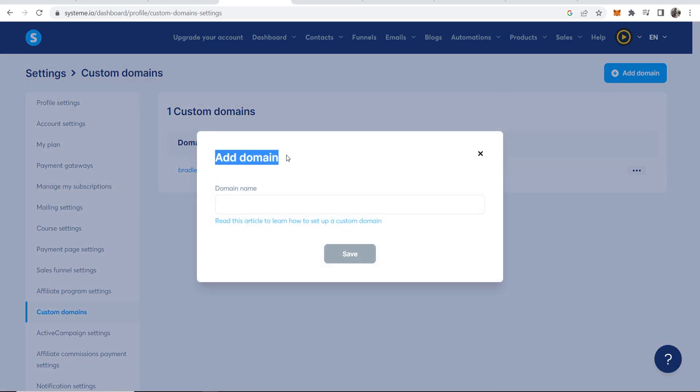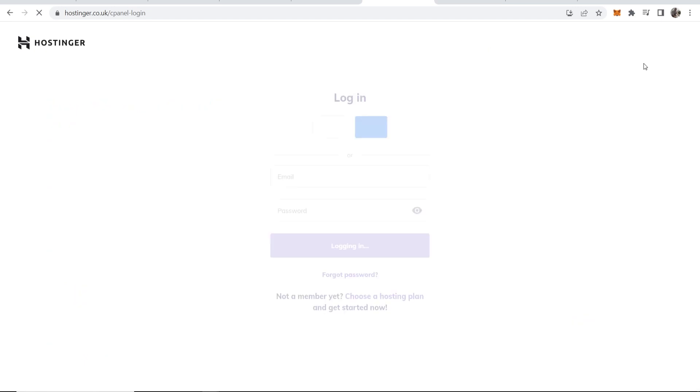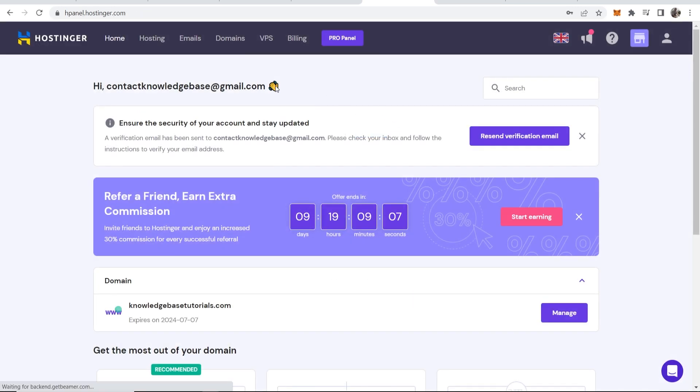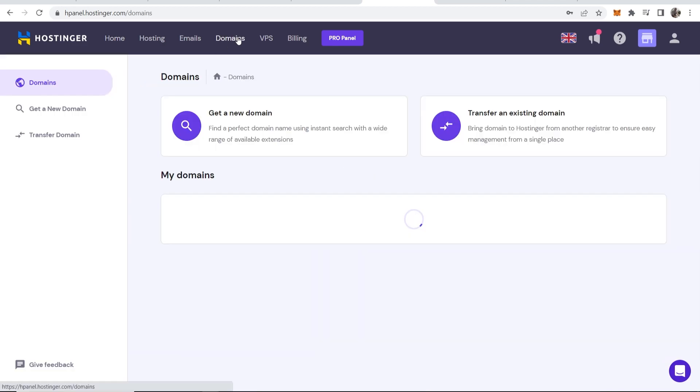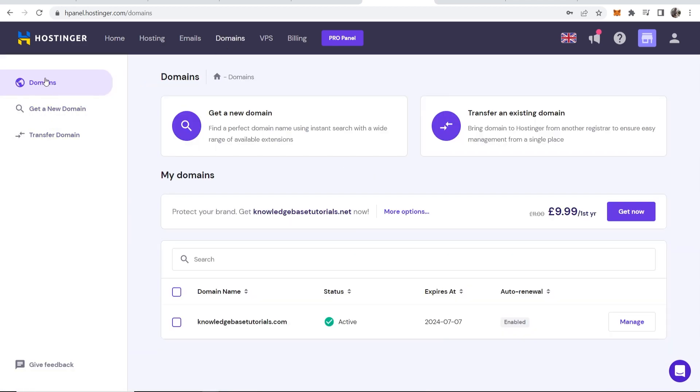Now we can add our domain from Hostinger. So if we go over to hostinger.com we click on login, we can then sign in to the Hostinger back end. Okay so here I am inside of the back end of Hostinger. What I'm going to do now is go to domains and here we can see we've got domain selected and the only domain that I've got on this account is knowledgebasedtutorials.com.